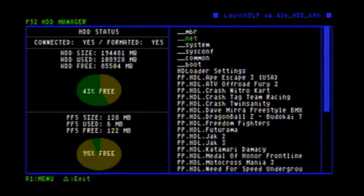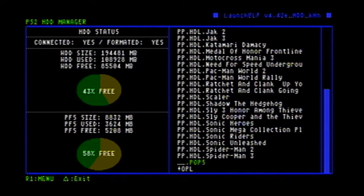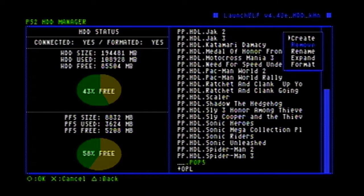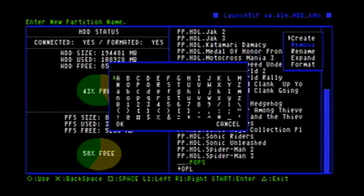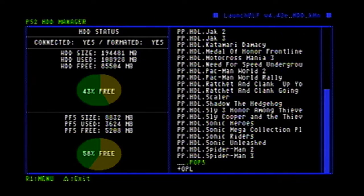Now once you're in here, you're going to need to make a new partition for your hard drive. The partition name is underscore, underscore, dot, POPS. To make it, you're going to press R1 on your controller and click Create. In here you're going to enter — like I said — underscore, underscore, dot, and all capitals, POPS. You're going to click OK and create that. When you click OK it's going to ask you how big you want it. I set mine to about 8 gigabytes — you can set it to however big you need for how many files you're going to be putting in there.